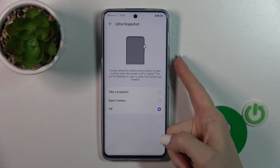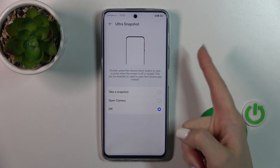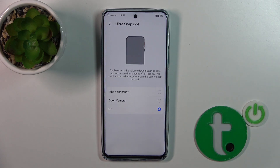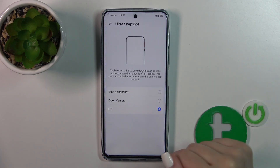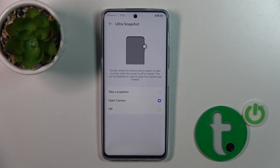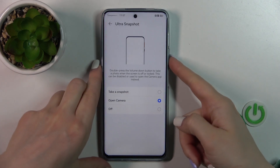For example, to open the camera application by double-pressing the volume down button, you should switch on the Open Camera option.